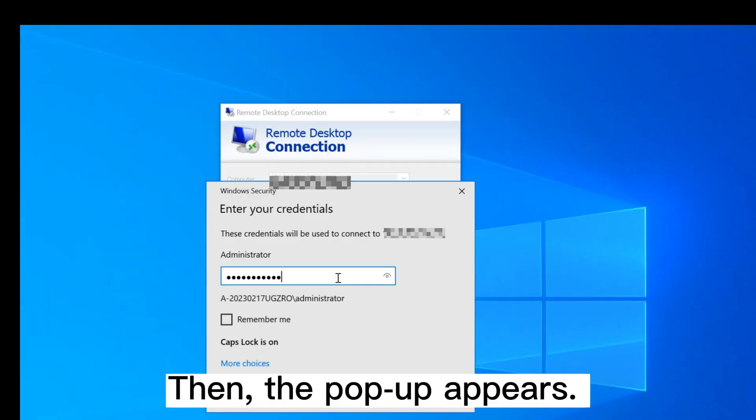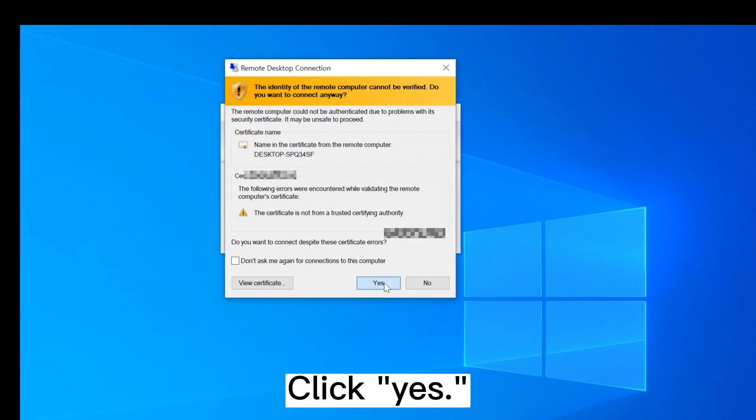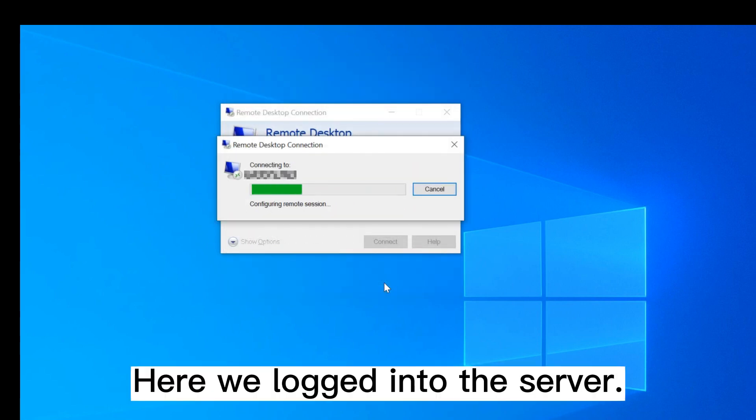Then the pop-up appears. Click Yes. Here we logged into the server.